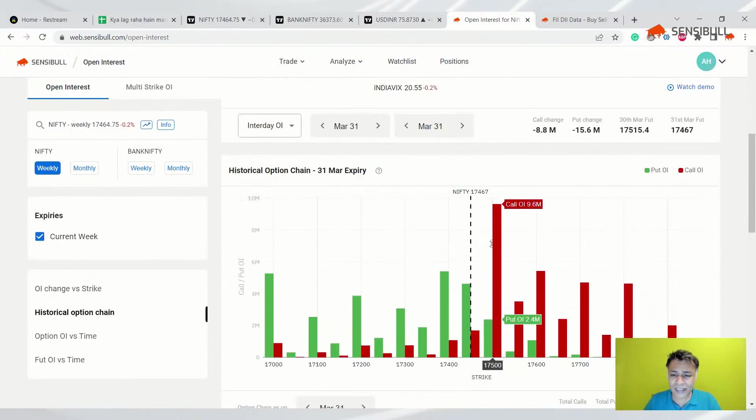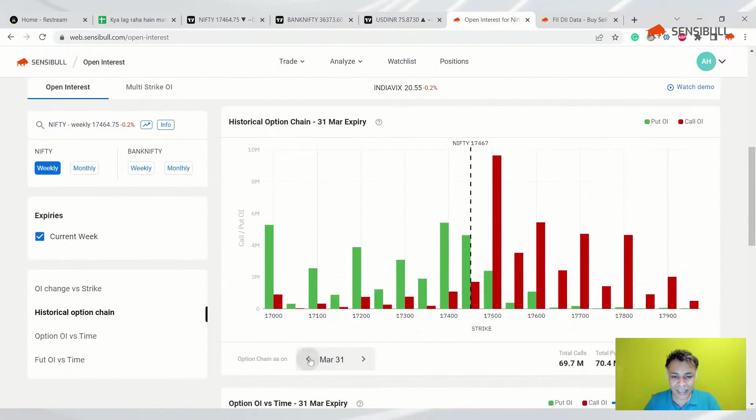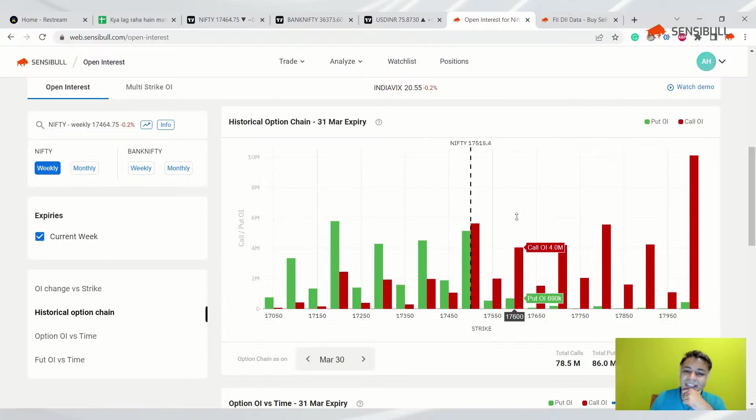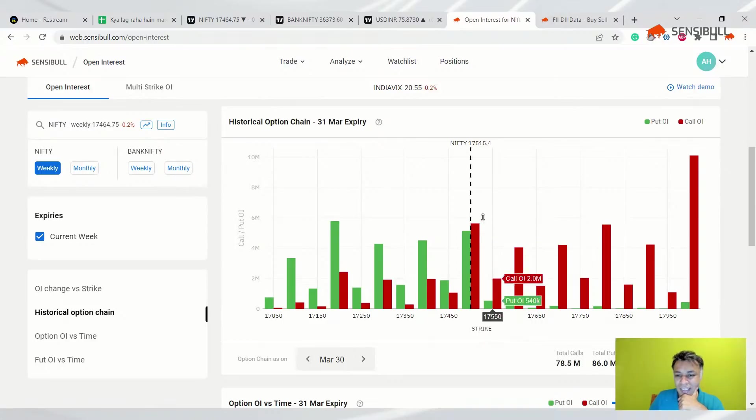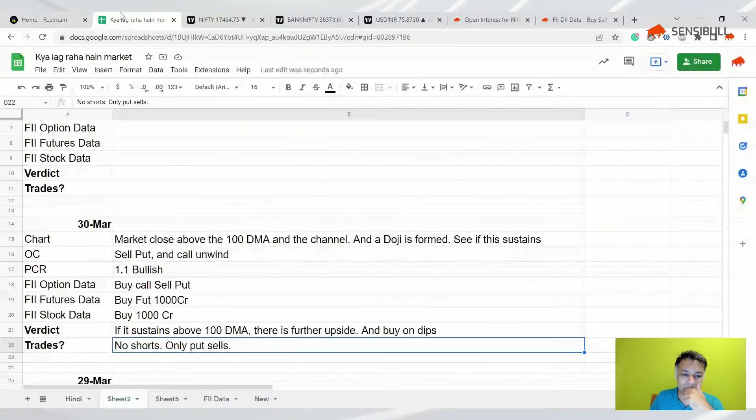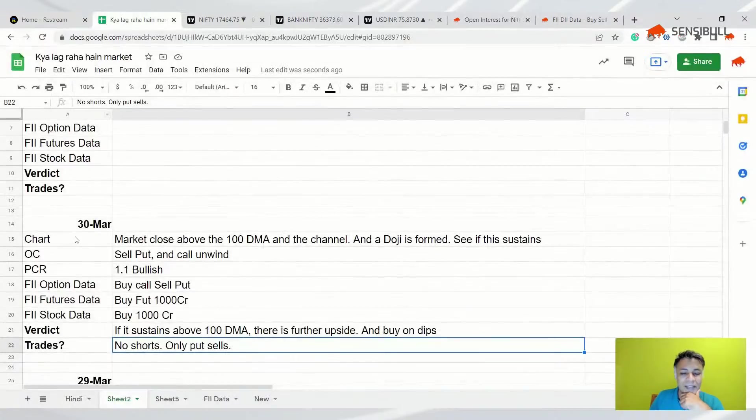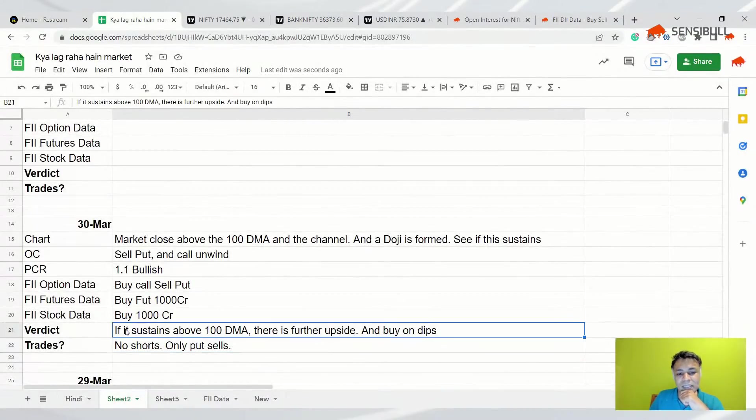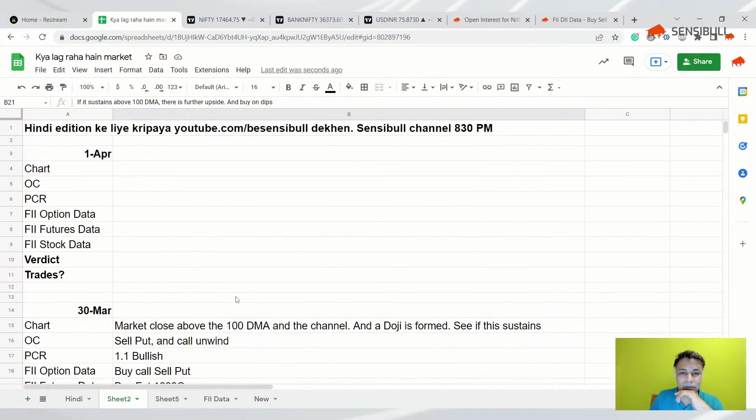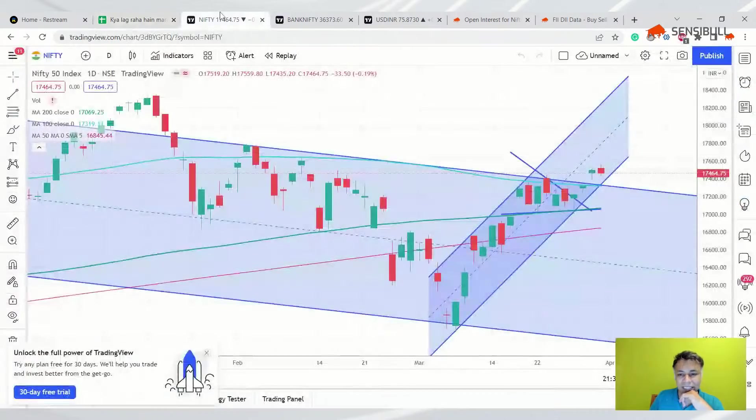So we had said that this was a towering open interest yesterday. Although there is a significant amount of PCR, we did say that this is a very big open interest at 17,500, so we said that it is unlikely to break and it played out in that way. We said that if it sustains above 100 DMA there is further upside and buy on dips. All of this played out very well. Now let's see what happens next.